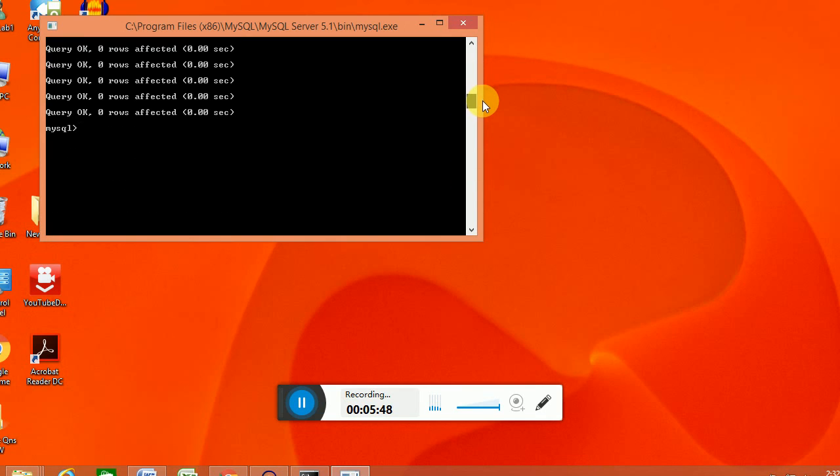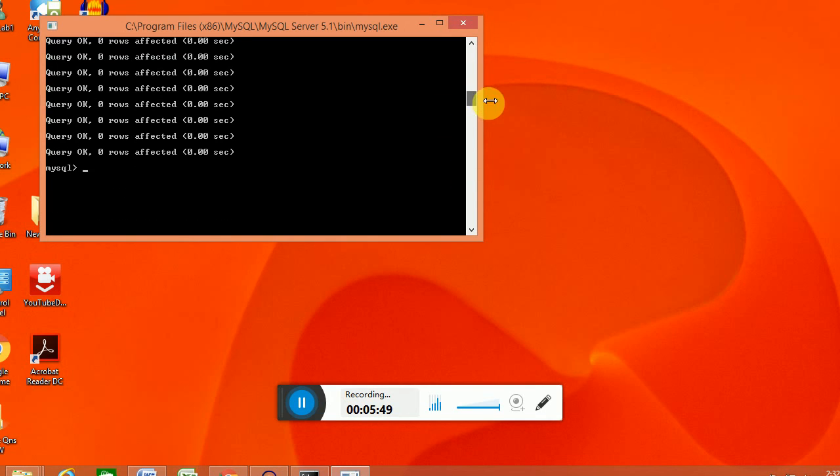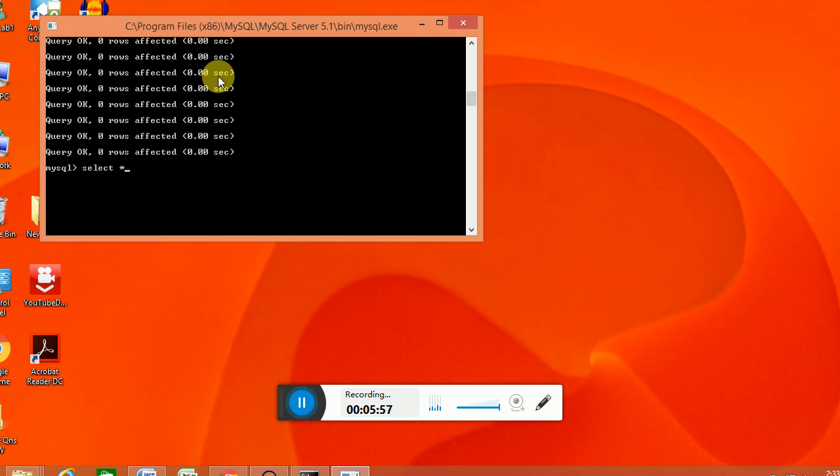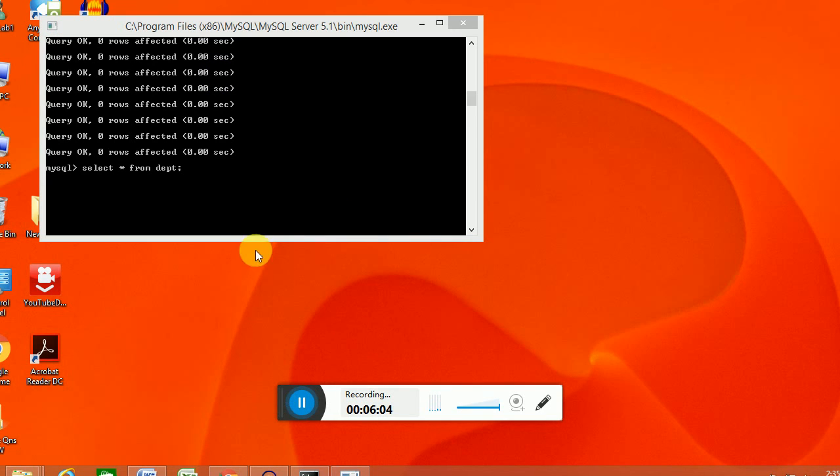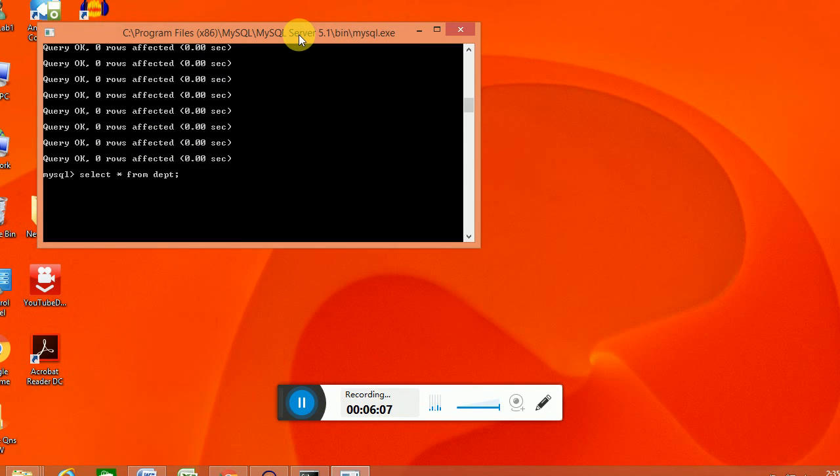So we are going to check whether that's copied or not. Select star from dpt. That's one of the tables that we... So we are providing the command select star from dpt. So that's displayed.